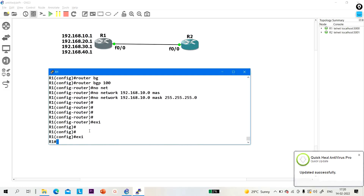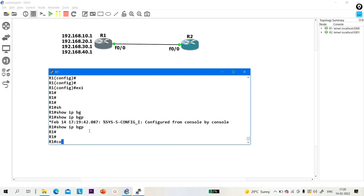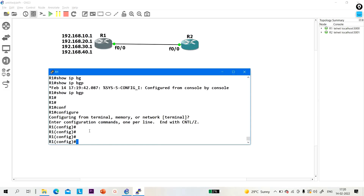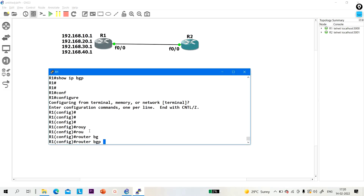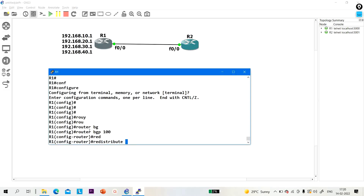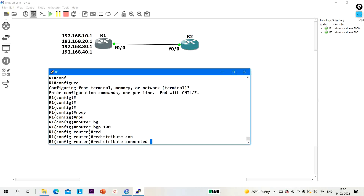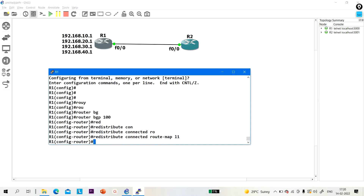Let me show you the BGP table. 'Show IP BGP' — is there any prefix? No. Let me advertise the prefix using the route map. Router BGP 100, redistribute connected route-map, and the name of the route map is L1. Enter.